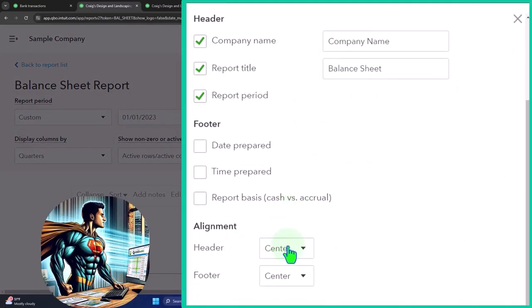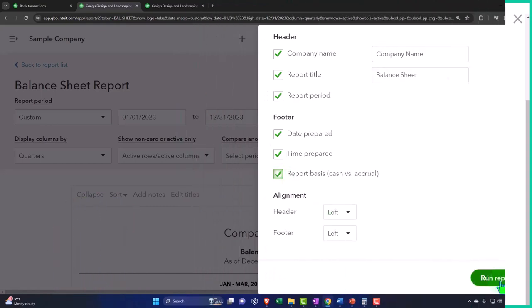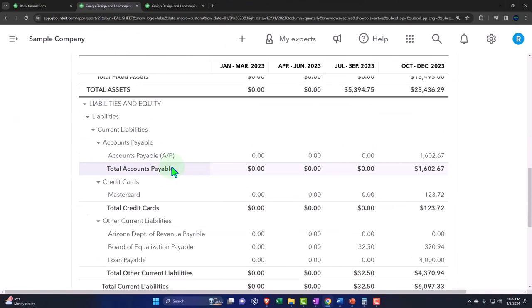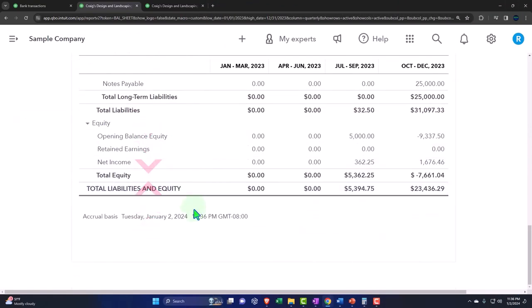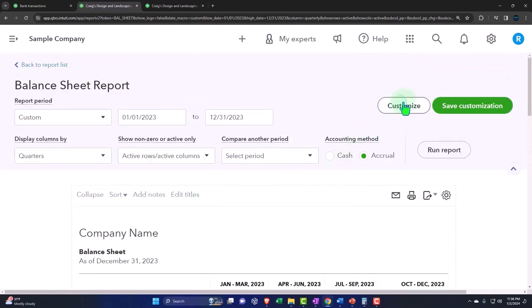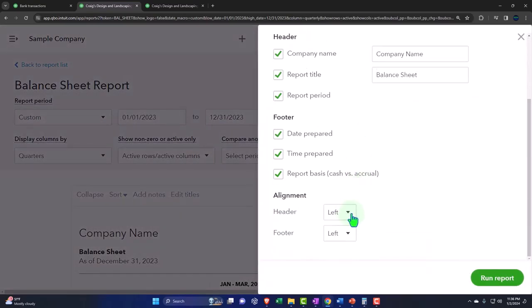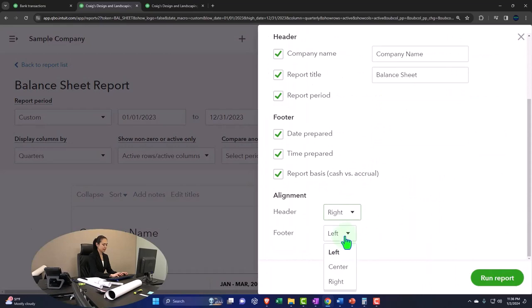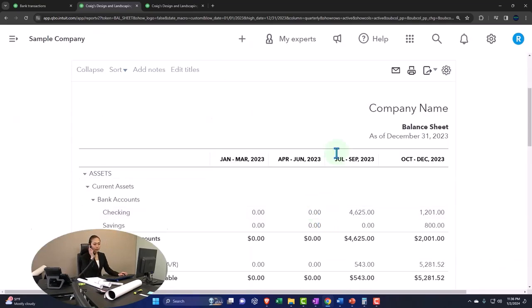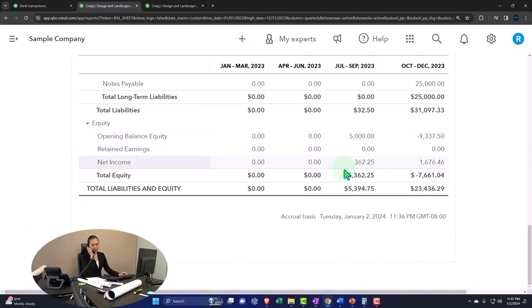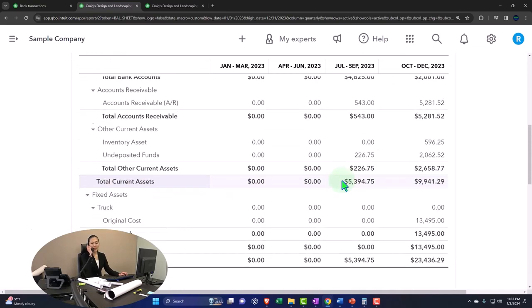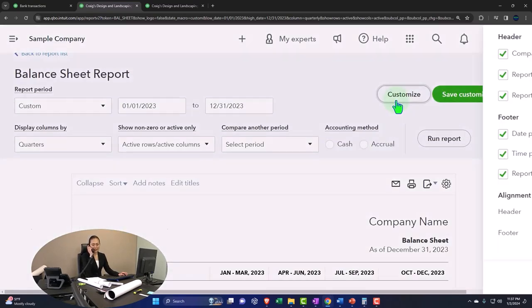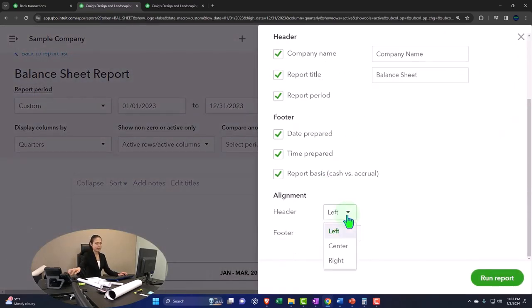We can go into the alignment. This is just the alignment of the header. We can go left align and the footer we can left align it. Now it's on the left, footers on the left. If I say we want it to be centered, that's what it was before. If I want to put it on the right, now it's on the right. We're doing a do-si-do - turn to the left, turn to the right, and then back to the center.